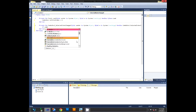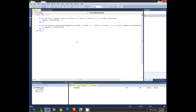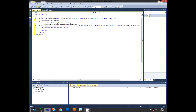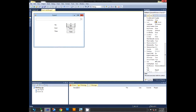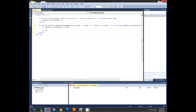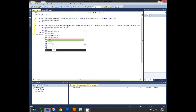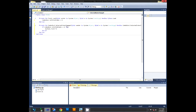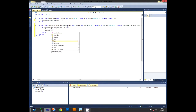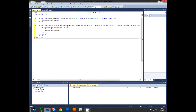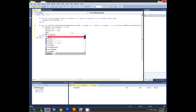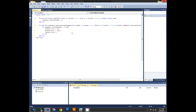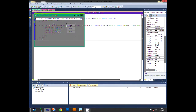If ComboBox1.SelectedIndex equals 0, the user selected English, so we change the button texts to their English values. Set Button1.Text to 'Hey', Button2.Text to 'Good', and Button3.Text to 'Thanks'.